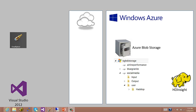In the previous lesson, we developed a C-sharp MapReduce job using Visual Studio 2012 and then ran that in a local instance of HD Insight for Windows. In this lesson, we're going to take the same job and adapt it to run in the cloud using HD Insight on Windows Azure.